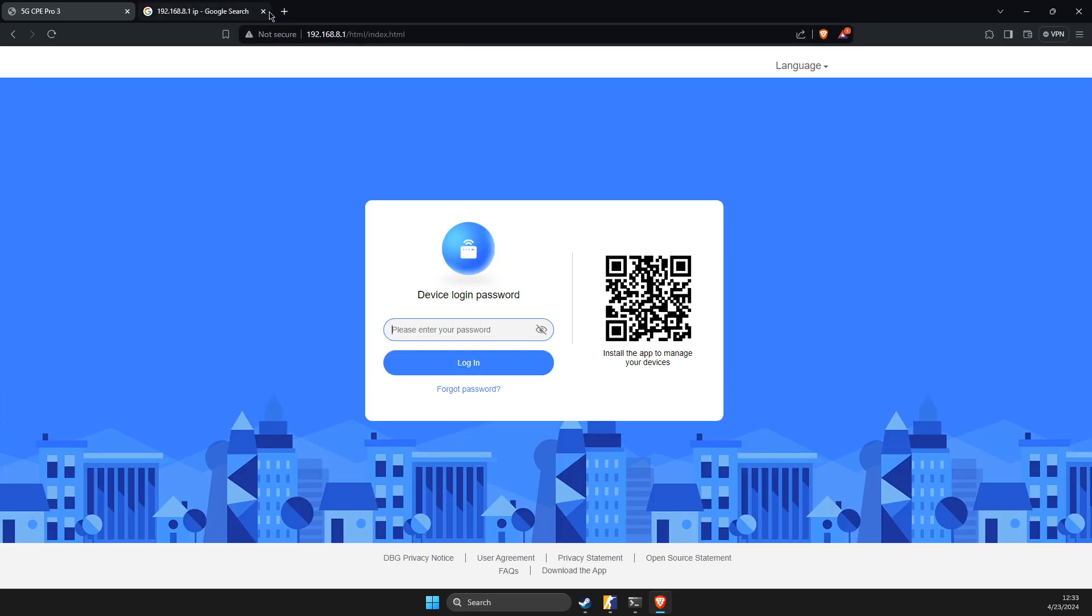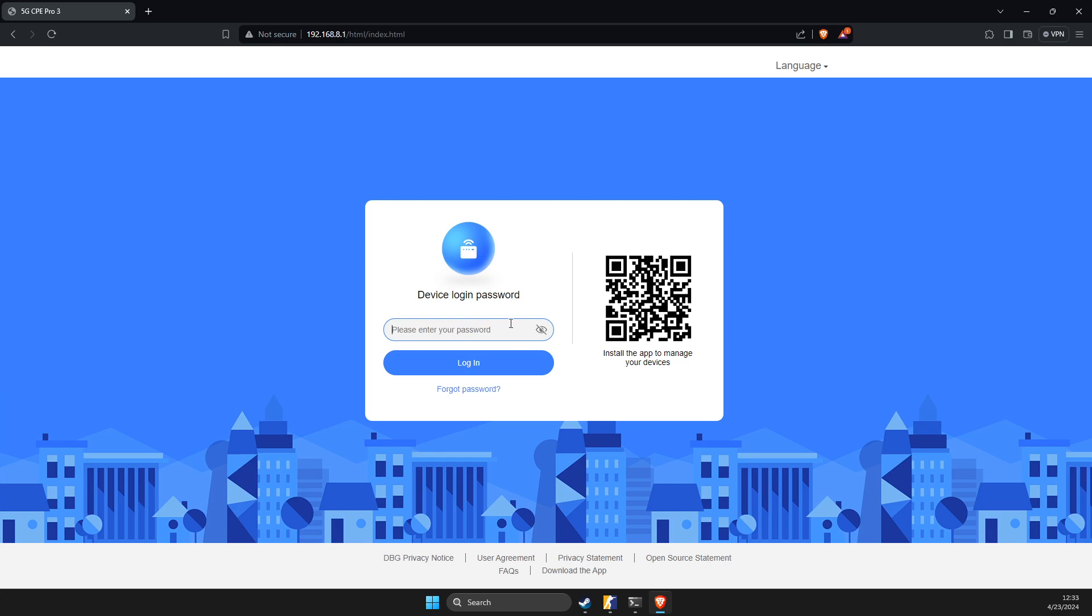And then on device login, it can be your username and password, usually it's admin username and admin password. If the password is not admin, as in my case, you just need to look on your router's bottom and there should be a password printed on your router. So I will put my password and I'll be back soon.